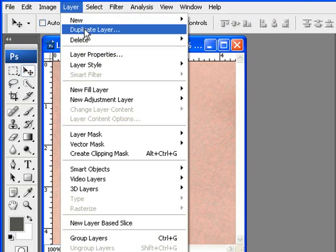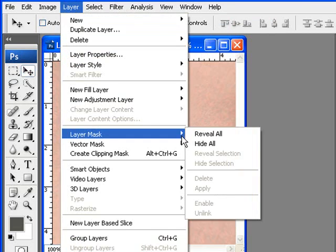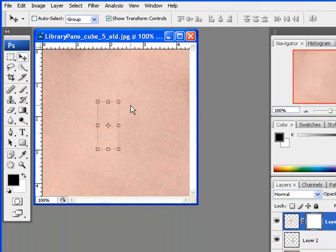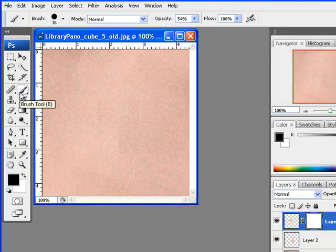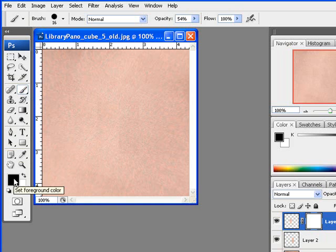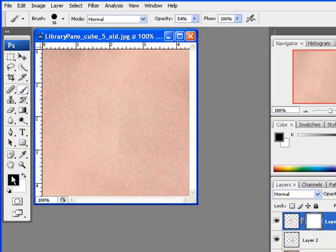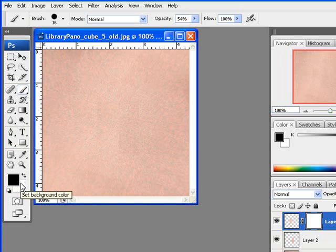I'm just going to go back and do a few layer masks. Again, a layer mask is like putting a transparent layer over the photograph and you can use the brush tool with black to erase and with white to reveal.